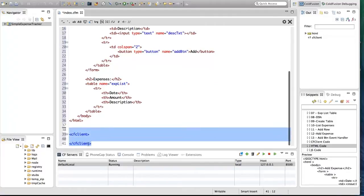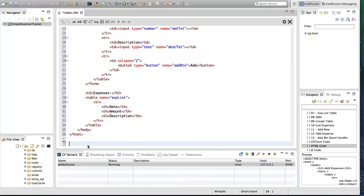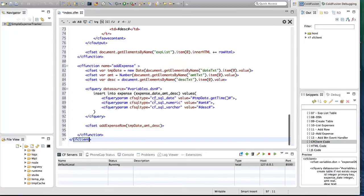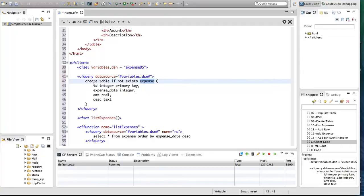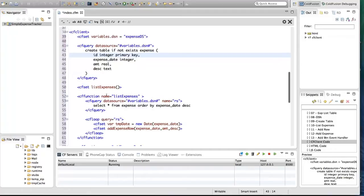Next I'm going to write code for creating tables and data access. I'm going to do that in the CF client block. I have a variable to store a data source name — I'm calling the data source 'expense_DS'. Then I'm creating a table using CF query. There are four fields: ID, expense date, amount, and description. The type of expense date is integer.